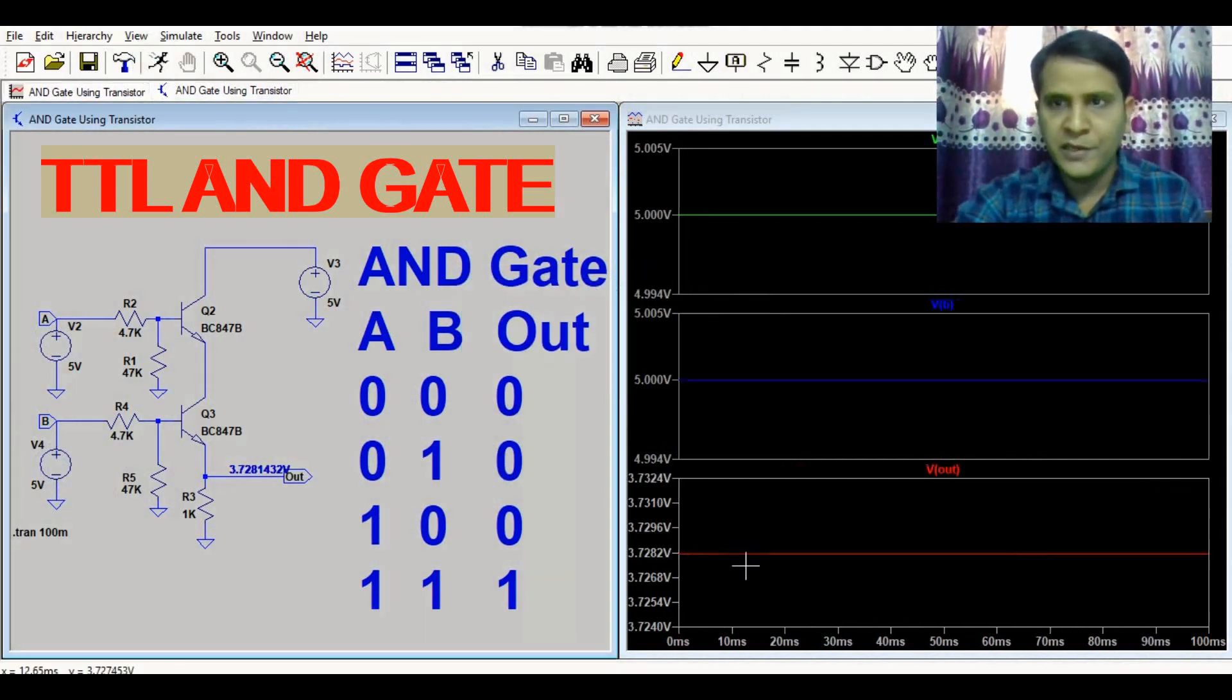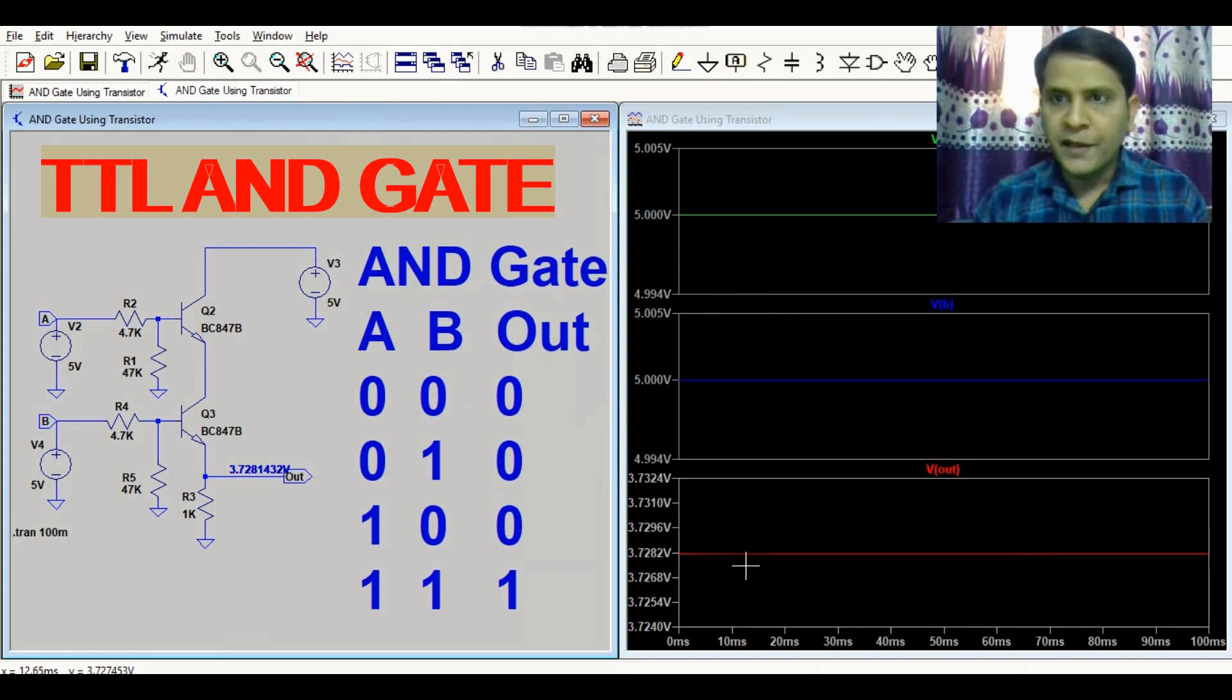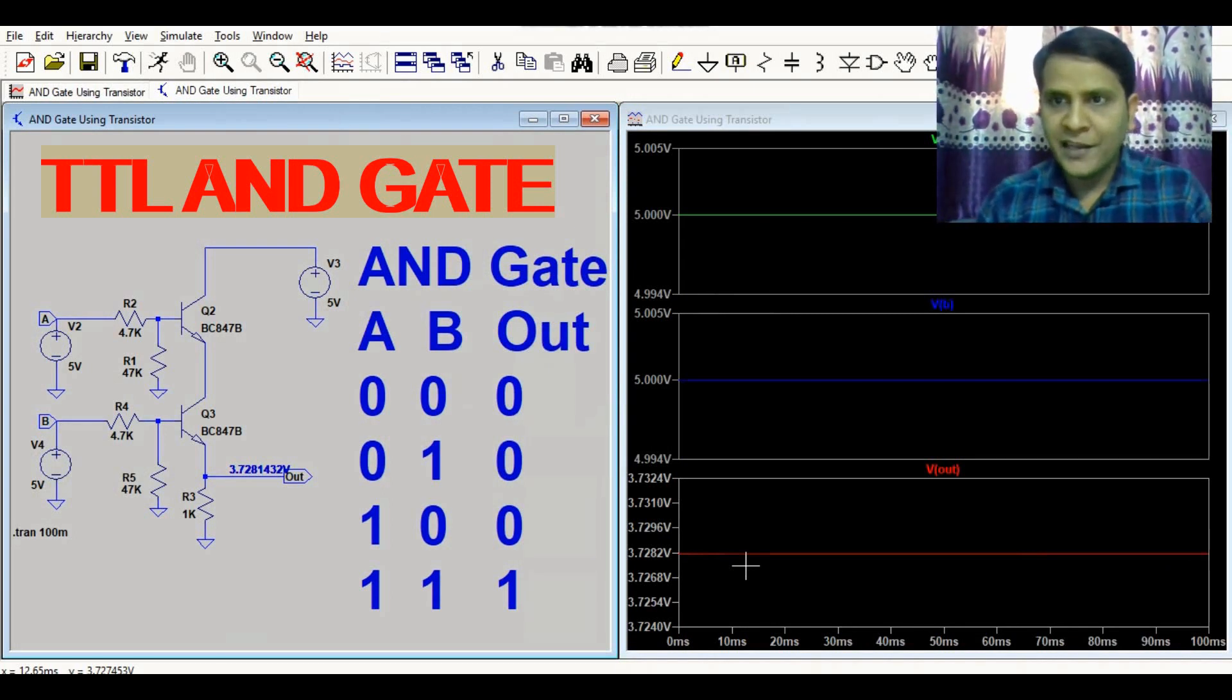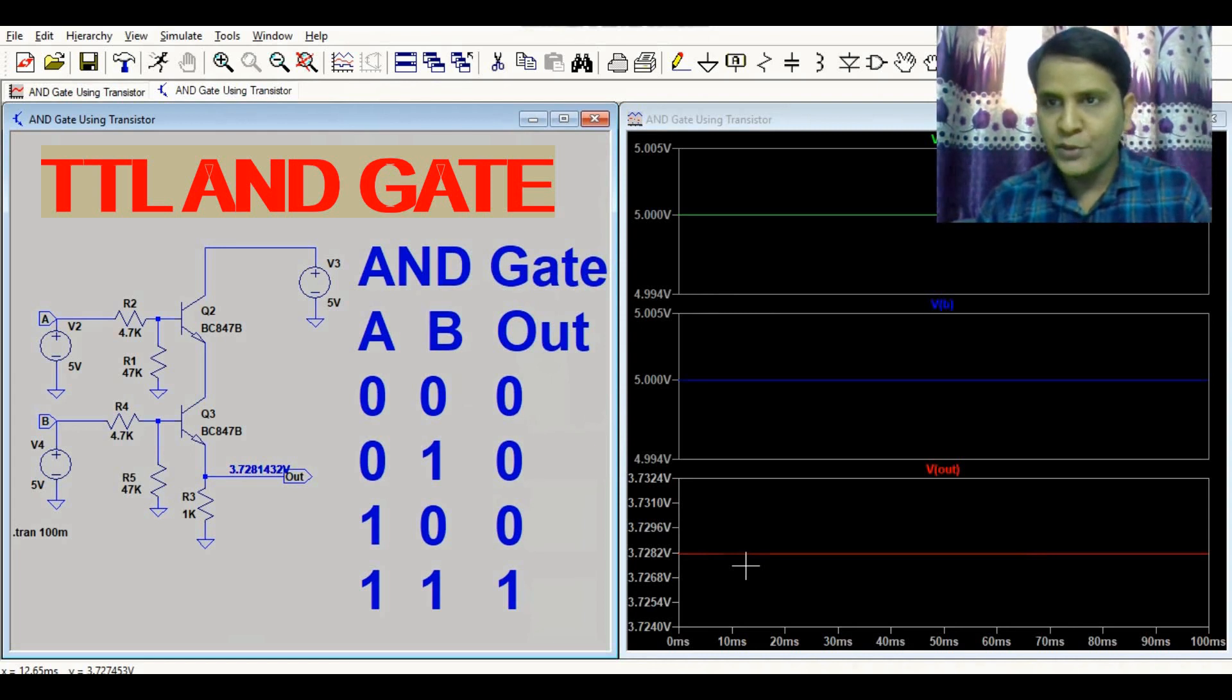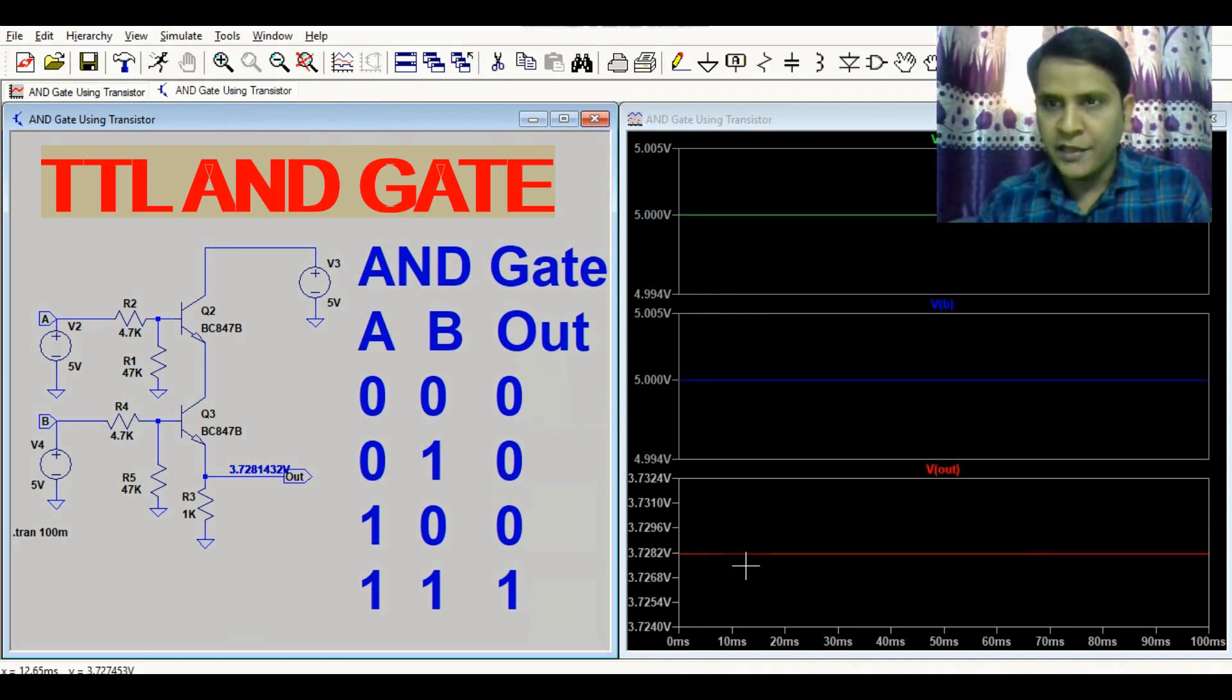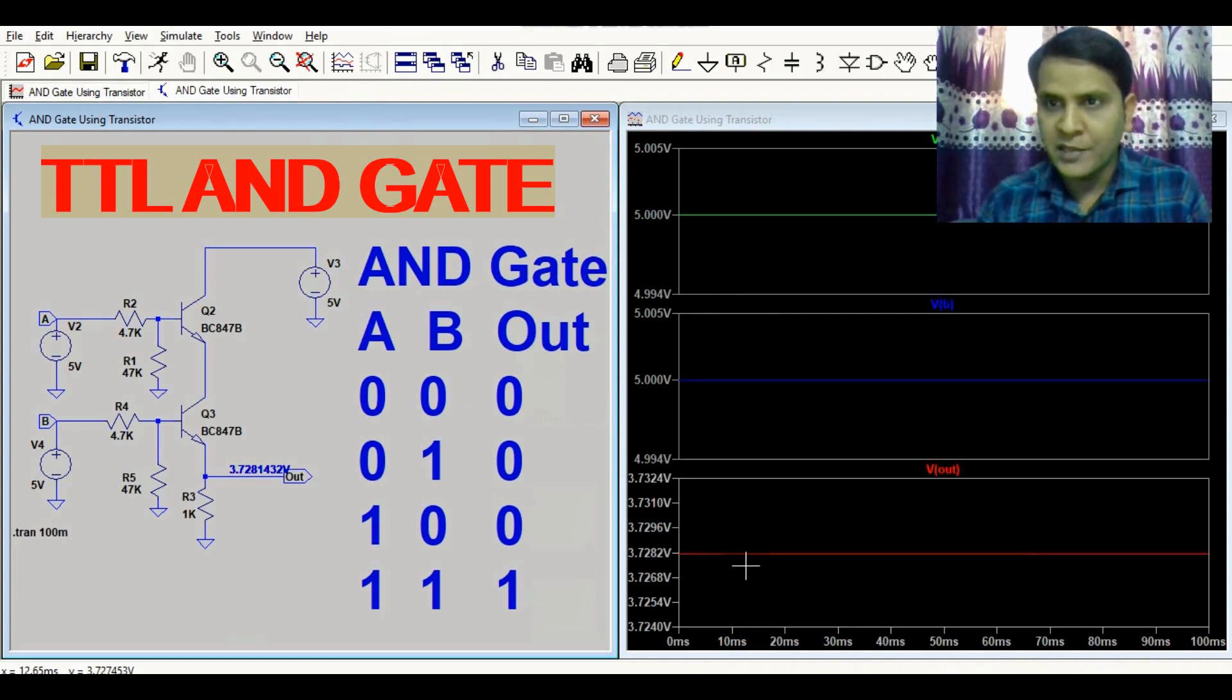So I hope you understand the simulation of the AND gate using the two transistor method in LT Spice. Thanks for watching this video. If you have any questions, feel free to ask me in the comment section.